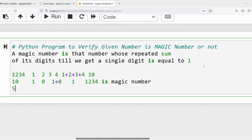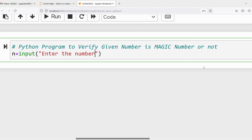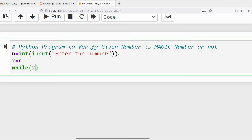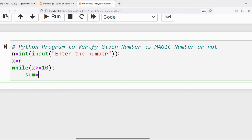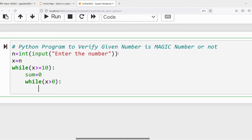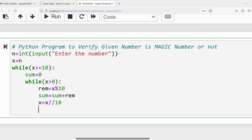Now we will write the program. Take the input value n from the user using the input function, then convert it to an integer using type casting. Store it in another variable x. Write an outer while loop: while x is greater than or equal to 10, set sum to 0, then run an inner while loop while x is greater than 0. Inside, compute rem equals x modulus 10, then sum equals sum plus rem, and x equals x floor division 10.